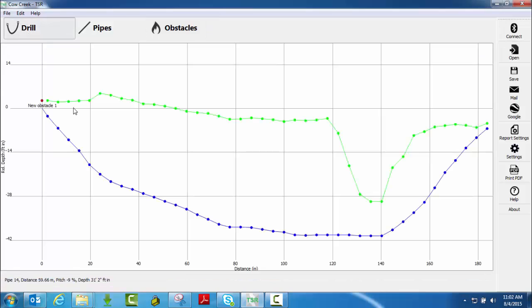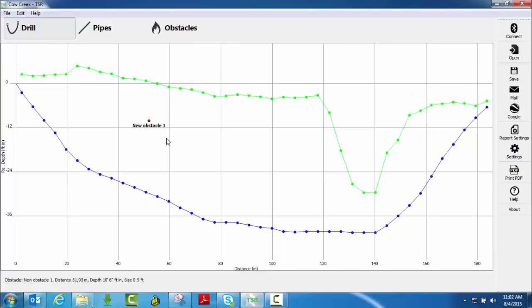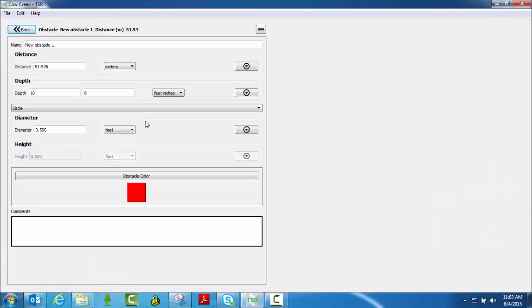If I go back to my drill page, notice it added the new obstacle. I can actually click and drag on this and drop it wherever I need that obstruction or obstacle to be. If I double click on it.